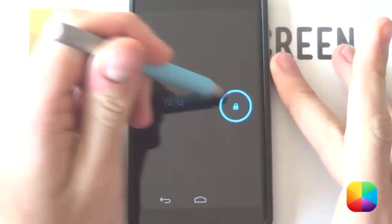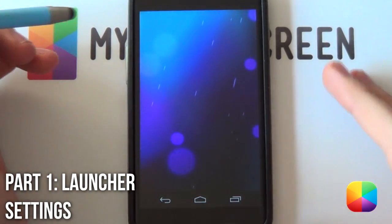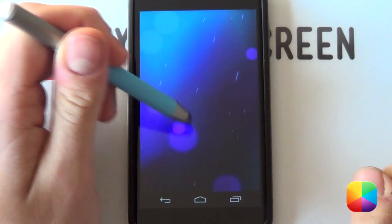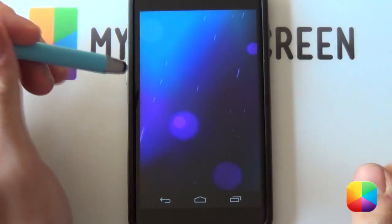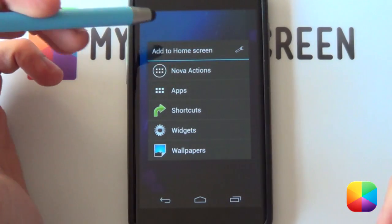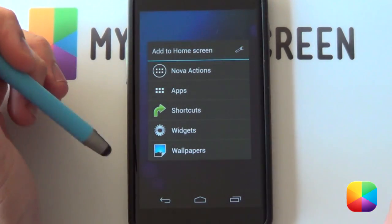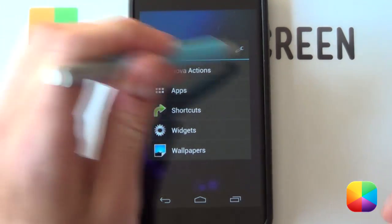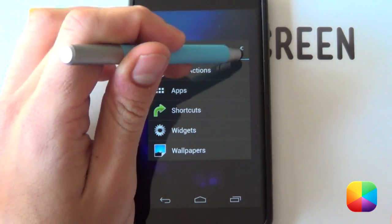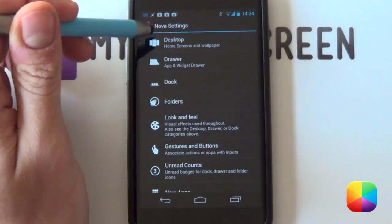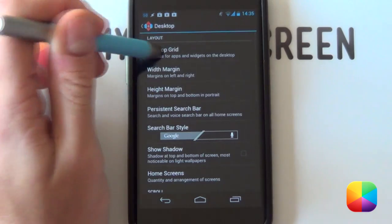So let us begin with today's video tutorial. Starting out, you just want to have a stock wallpaper. If you have any icons or widgets, you just want to swipe them into the X below. So you can start with your Nova settings — hold down on your home screen. You're welcome to use Apex launcher, SS launcher, or even Holo Launcher for gingerbread fans. Whatever works well for you.